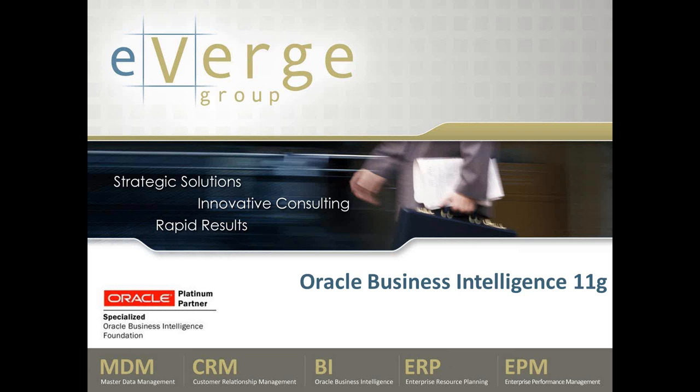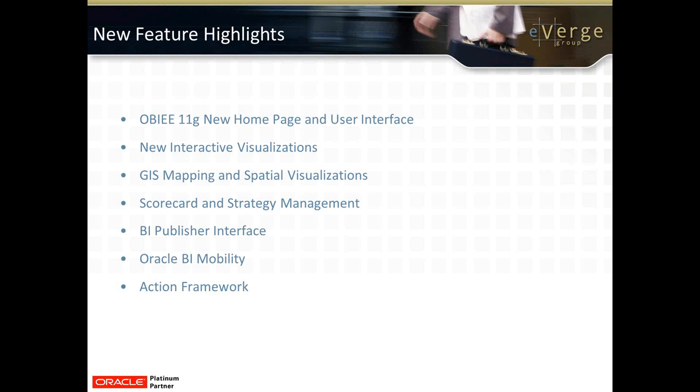There are literally hundreds of enhancements in OBIEE 11G, but there are some exciting key features and highlights that we'll discuss here. These key features include a new home page and user interface, interactive and spatial visualizations, enhanced GIS mapping capabilities, scorecard and strategy management, a new BI publisher interface, BI mobility, and the action framework.